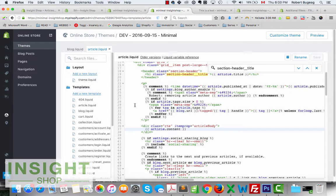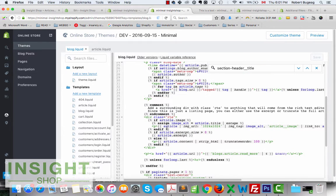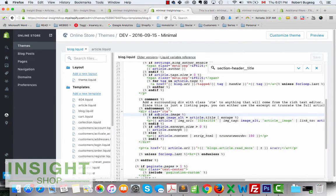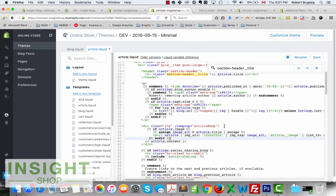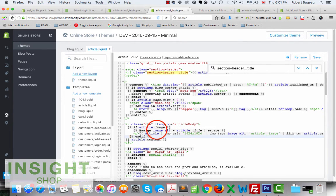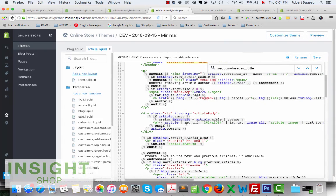Let me look at the blog template because I know the image code is already there. In the blog section you have the title, time, author, tags, and then just before the content or excerpt, the image. Let's copy exactly that code. Basically what it does is: if the article has an image, it shows it. It also assigns an image alt attribute using the article title, which is great for SEO. The link points to the article URL. Let's paste it just before the article content tag and save.